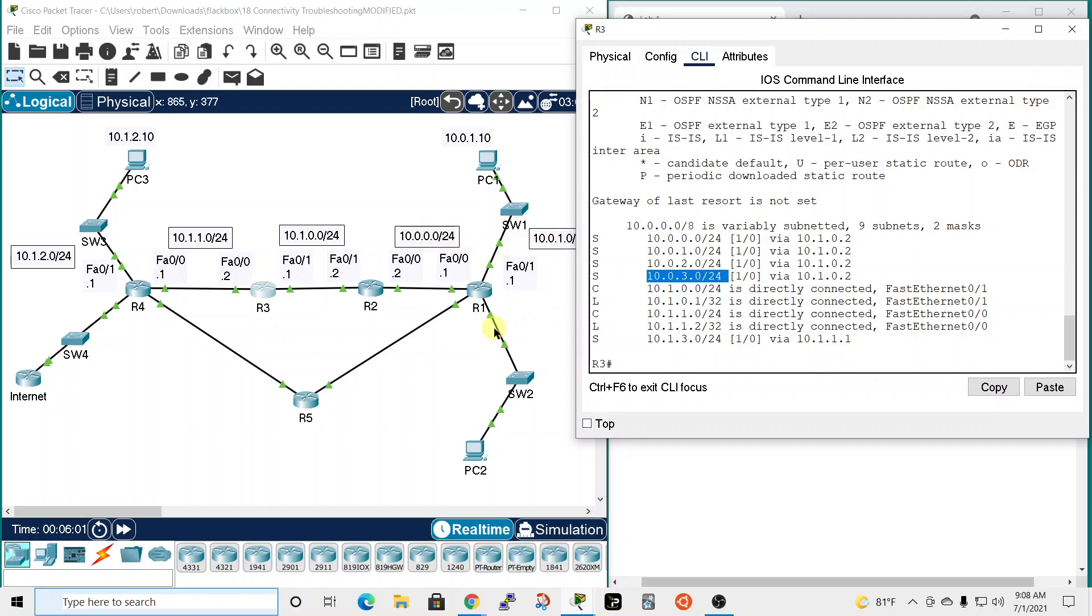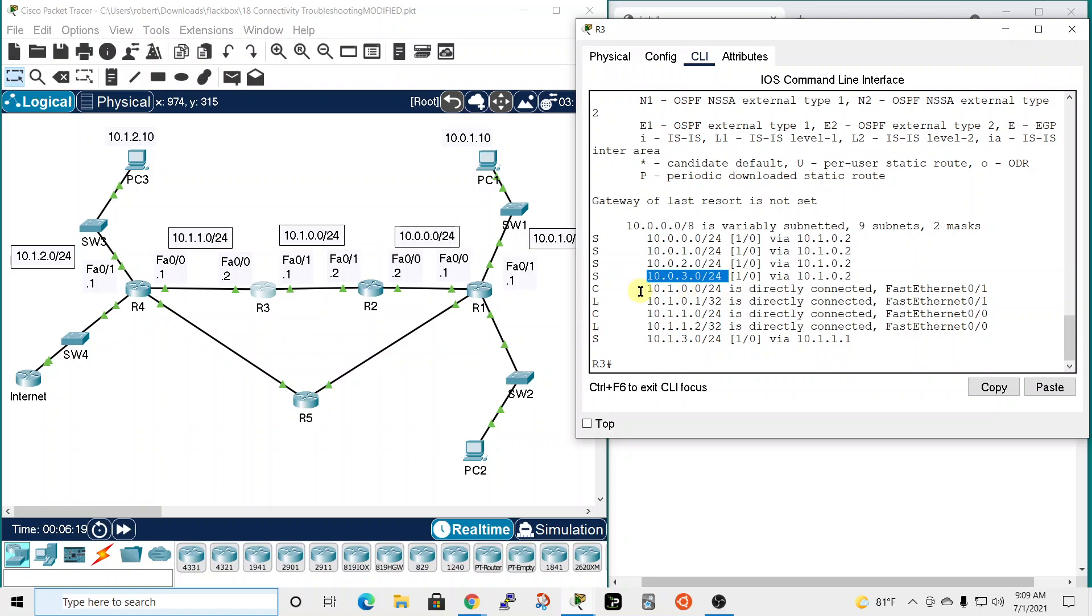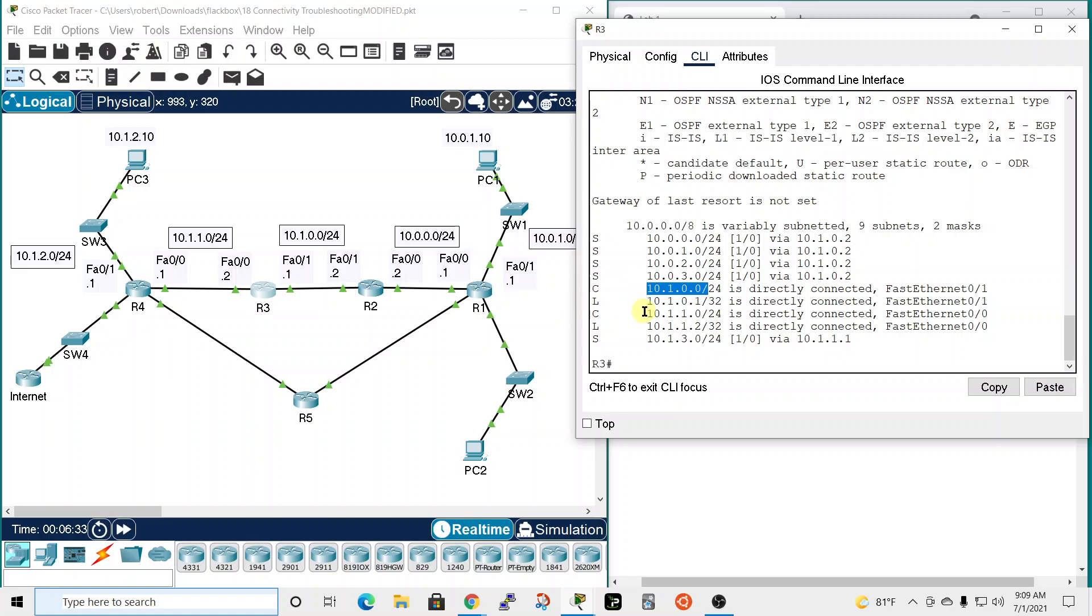Does router 3 have - well, so we worked on these. What about this network 10.1.0.0? Oh, there it is. So 10.1.0.0, it does because it's directly connected, so it knows about that. We're all the way to here. What about 10.1.1.0? Yep, it knows about that one because it's directly connected.